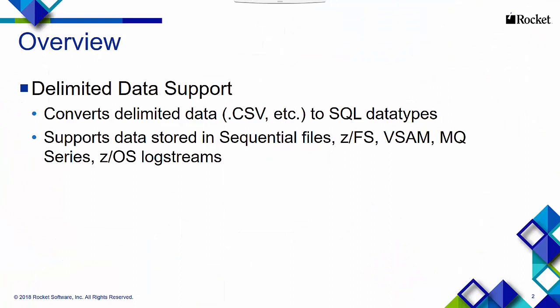What you get with delimited data support is the conversion of delimited data, or CSV files, to SQL data types. It supports data stored in sequential files, ZFS, VSAM, MQ series, or log streams.